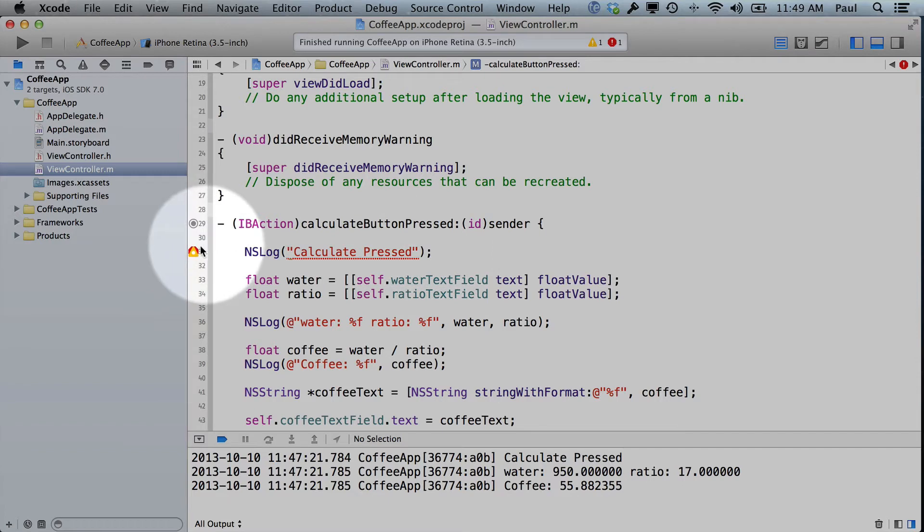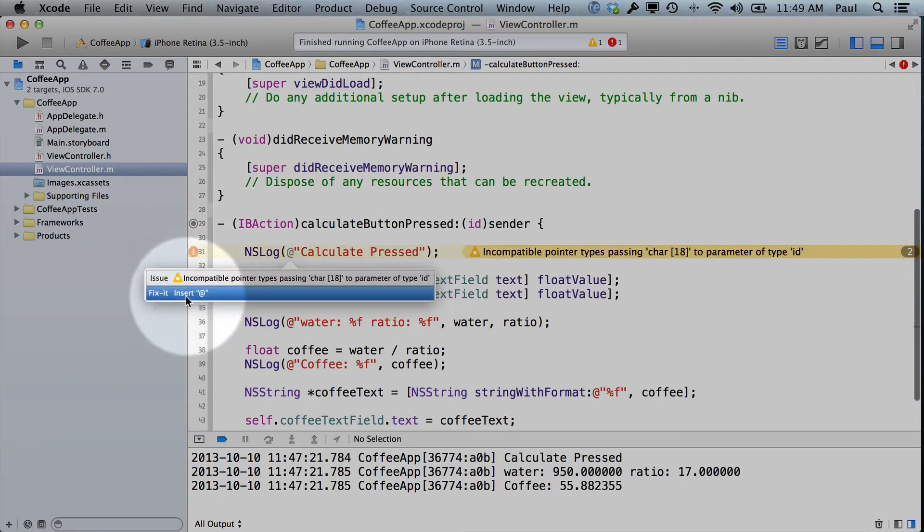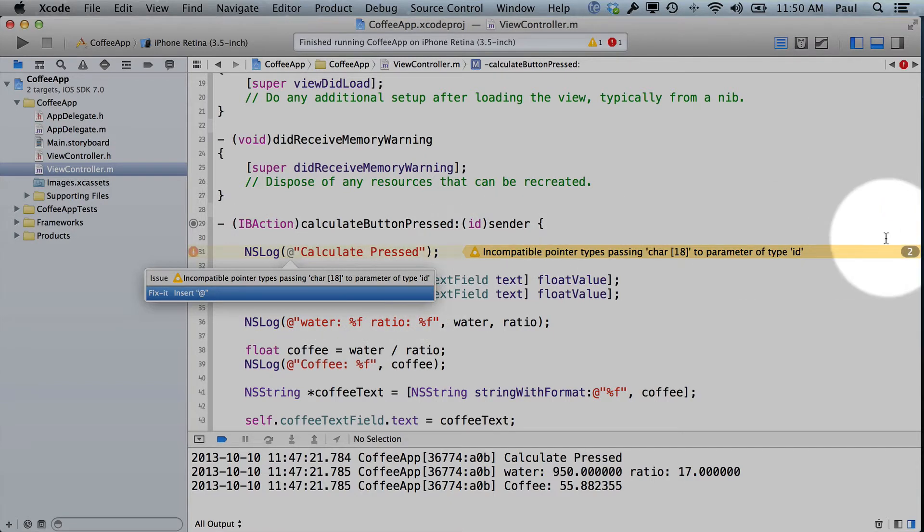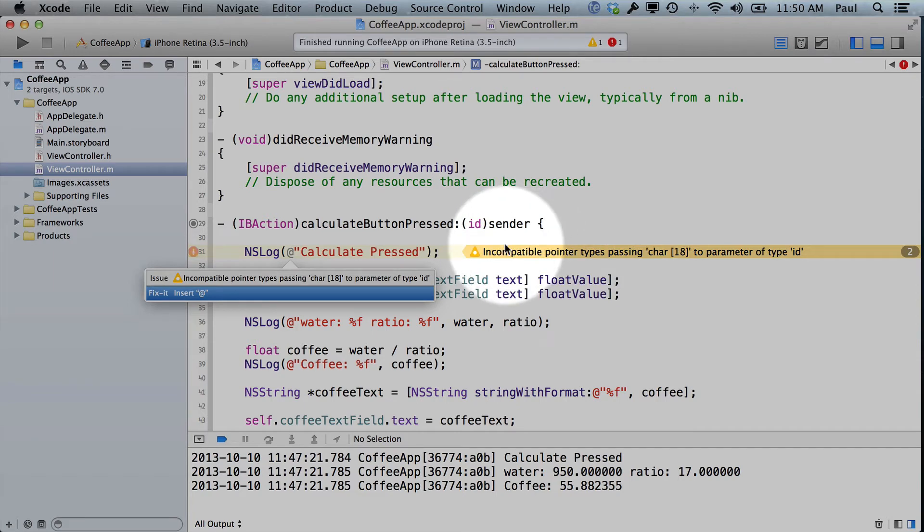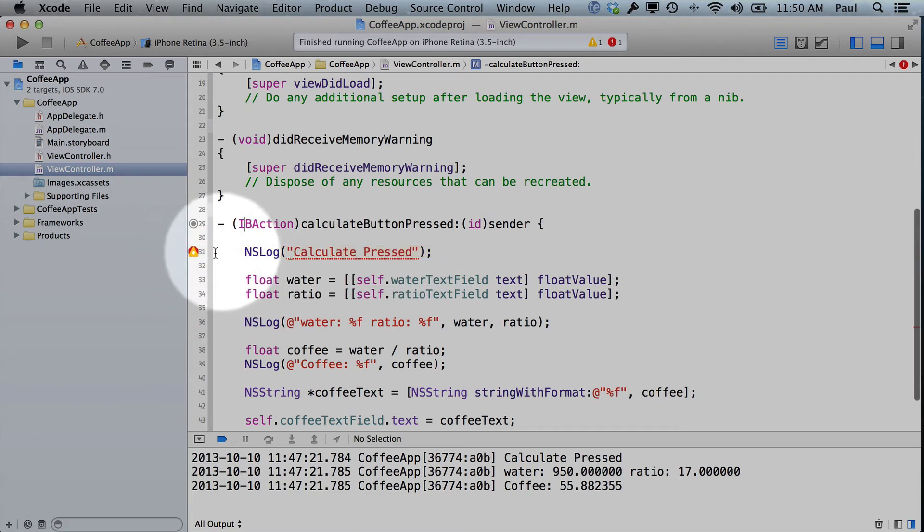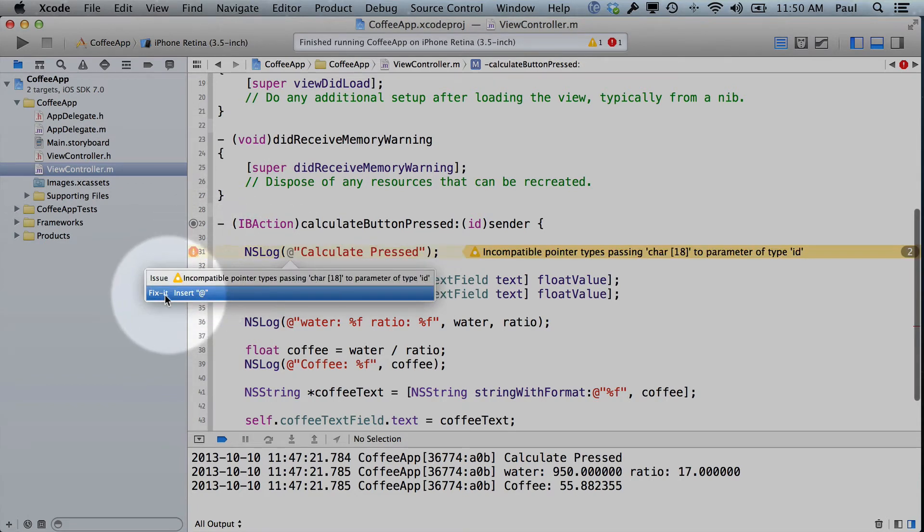If you forget the at symbol in front, you will see that it highlights this line. You see a couple of different issues here. It says incompatible pointer types passing a char 18 to a parameter of type ID. So this is a totally weird error if you've never programmed before, and you're like, I don't know what this means.